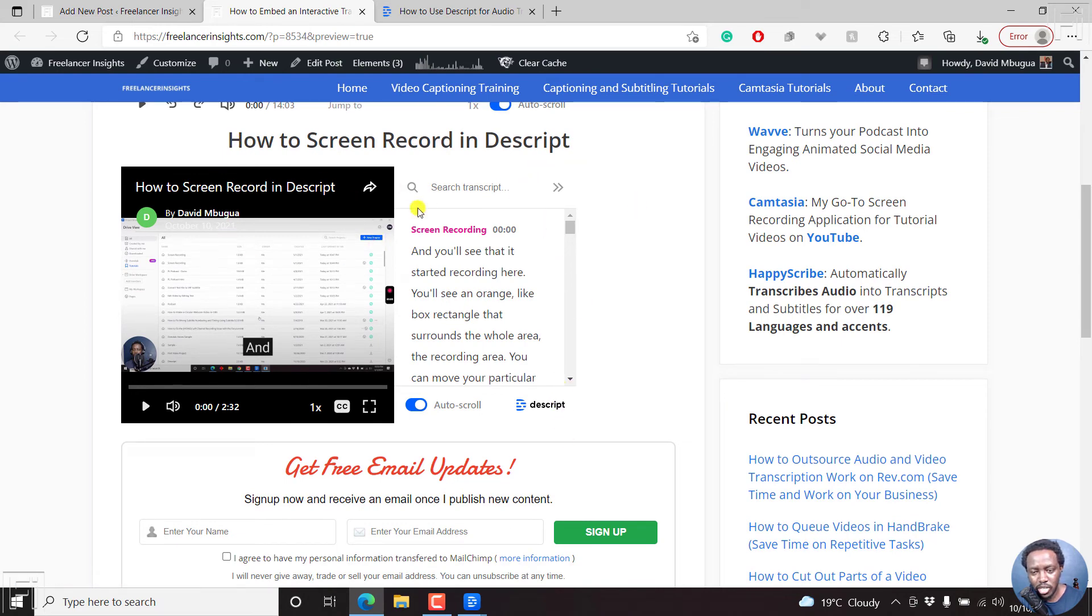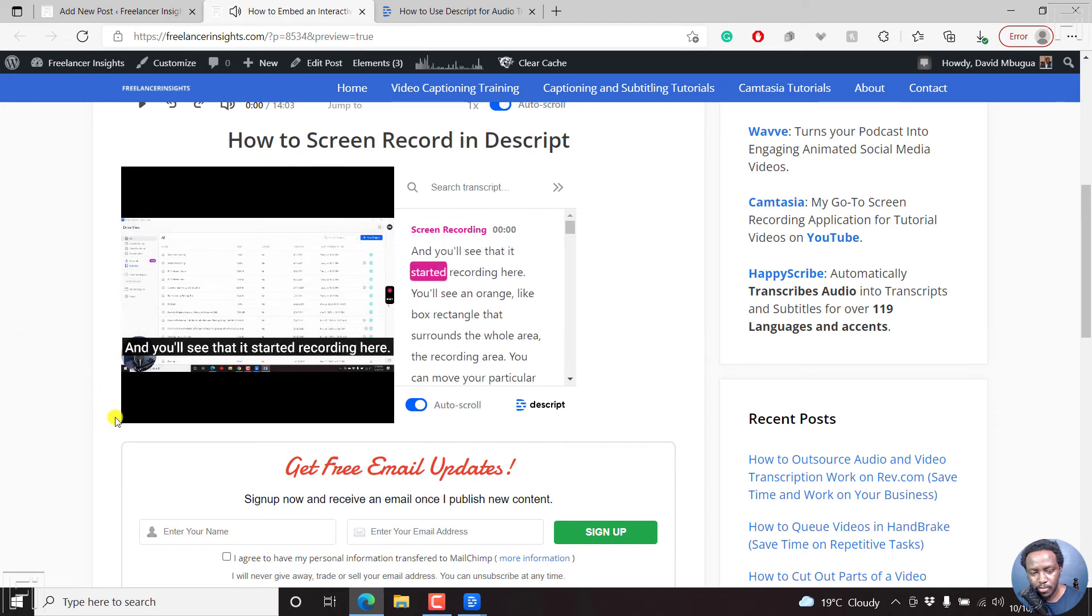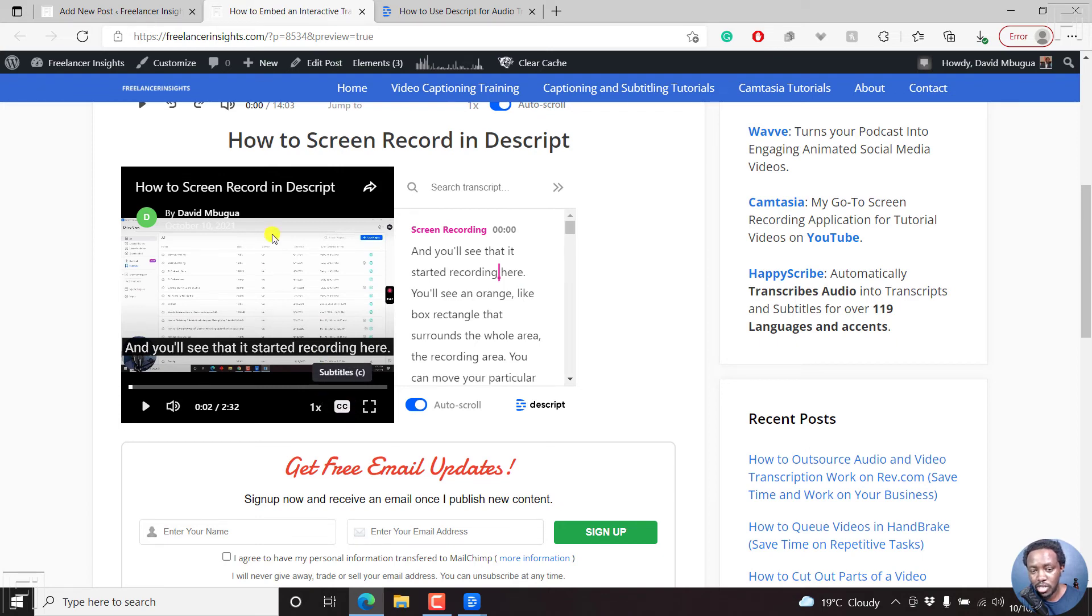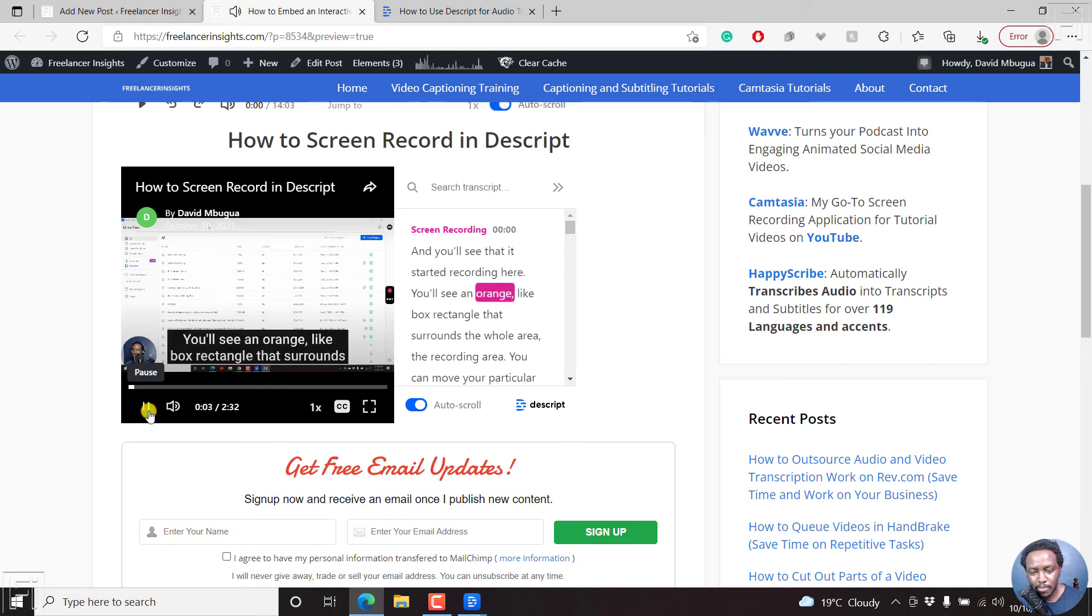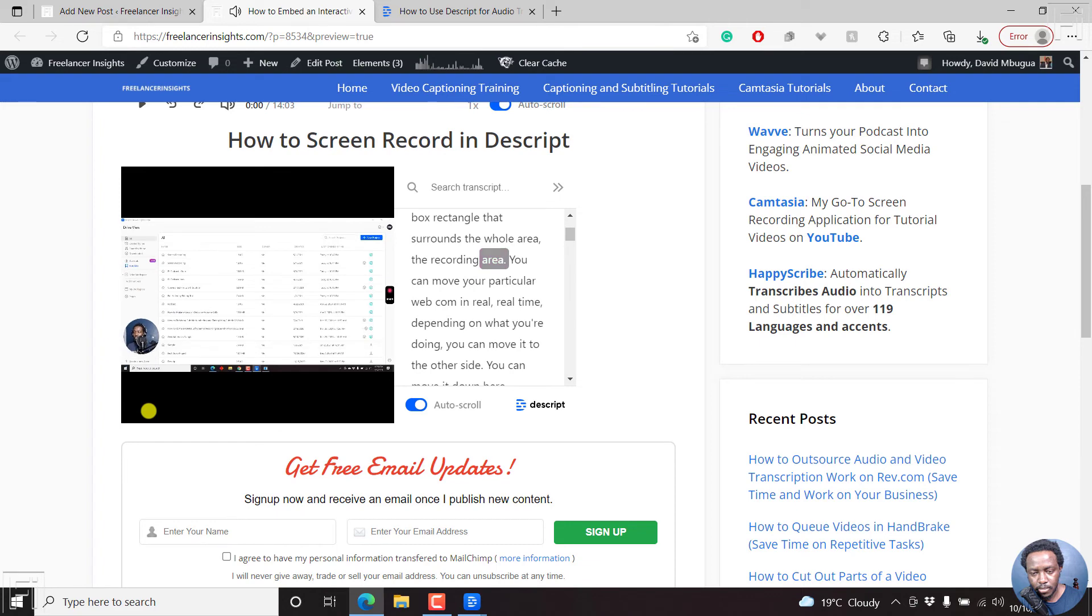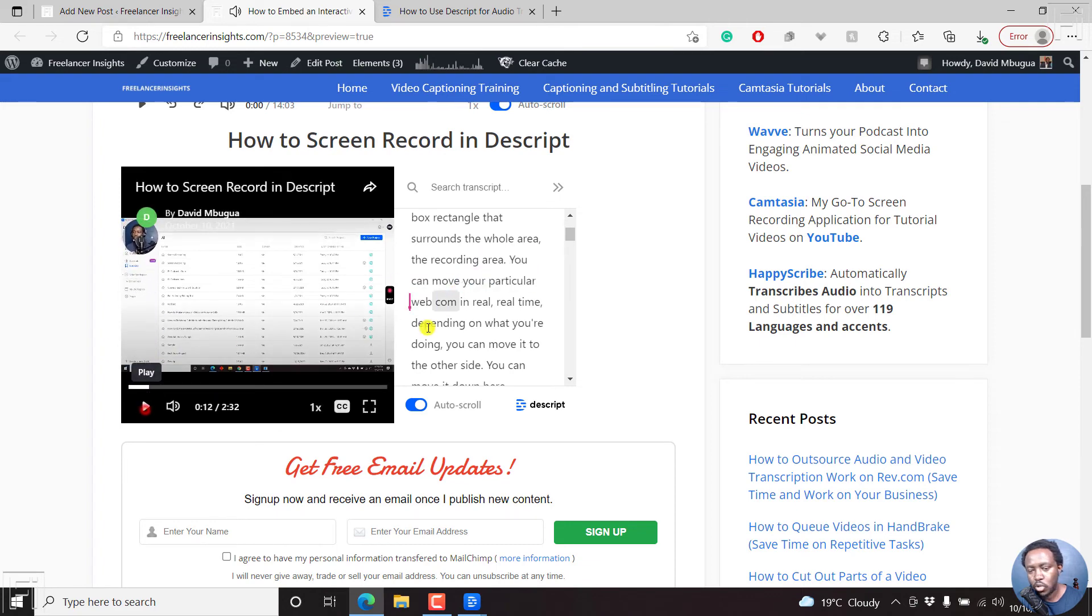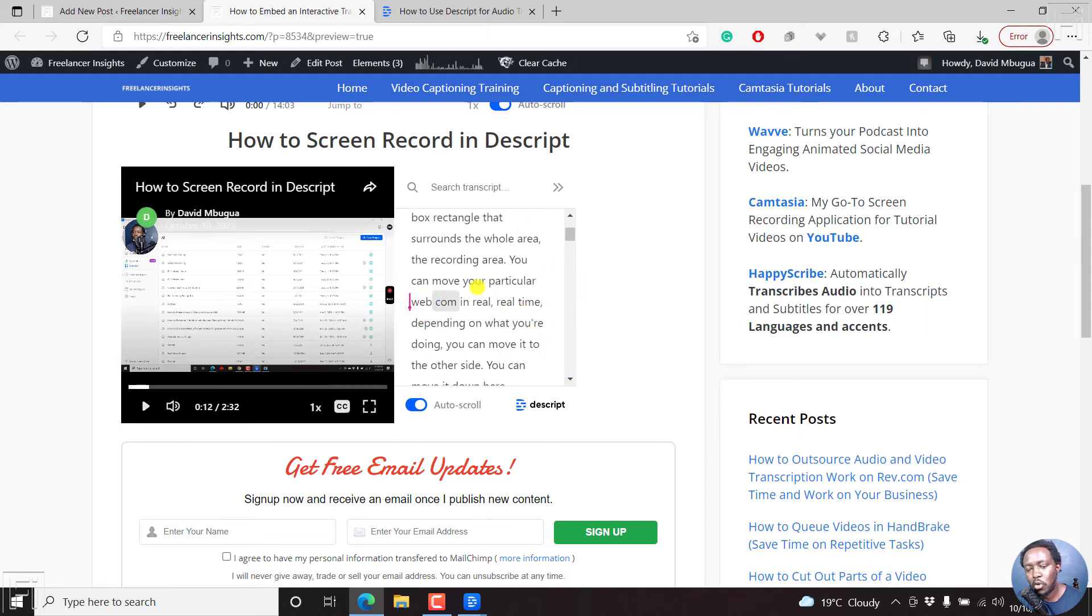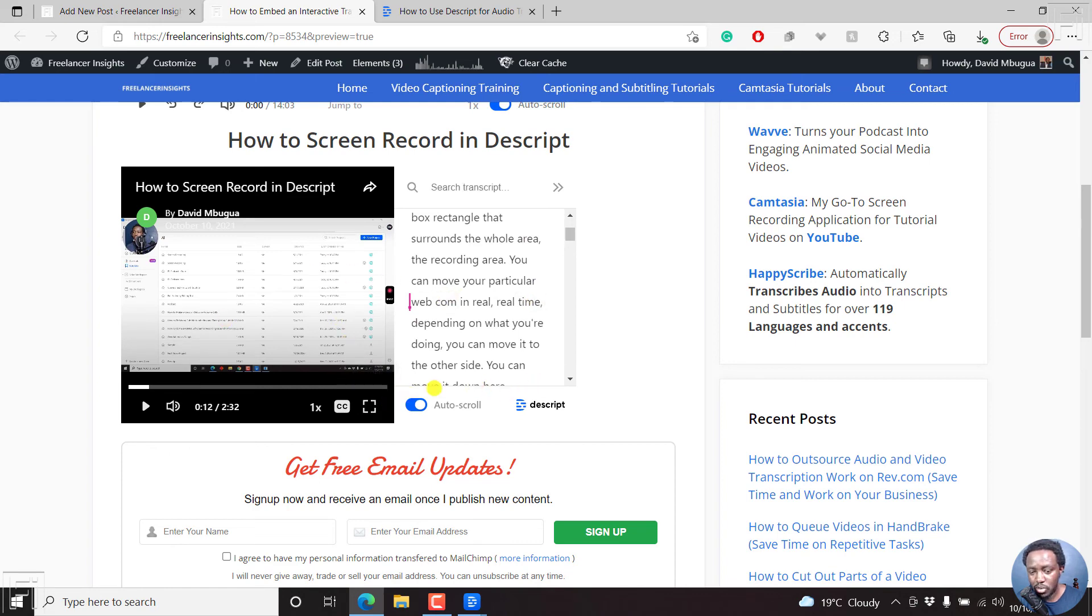And with this, we can just click on play now. And you'll see that it started recording here. Now with a video, you'll have the option to turn on the closed caption file stream for this. And this will come in handy, especially when you're hosting courses on your website. So if we click on play again, you'll see an orange like box rectangle that surrounds the whole area, the recording area. And you can move your particular work. So when you enable auto scroll, it scrolls the transcript automatically, and it follows the words in real time.